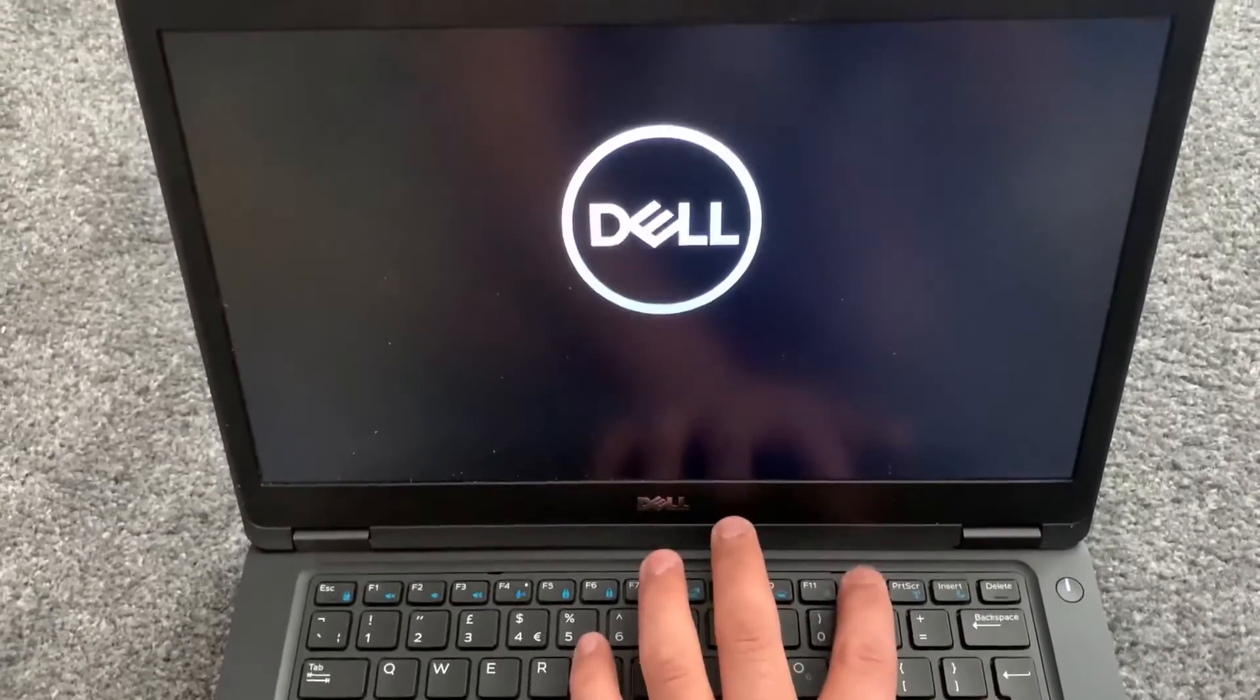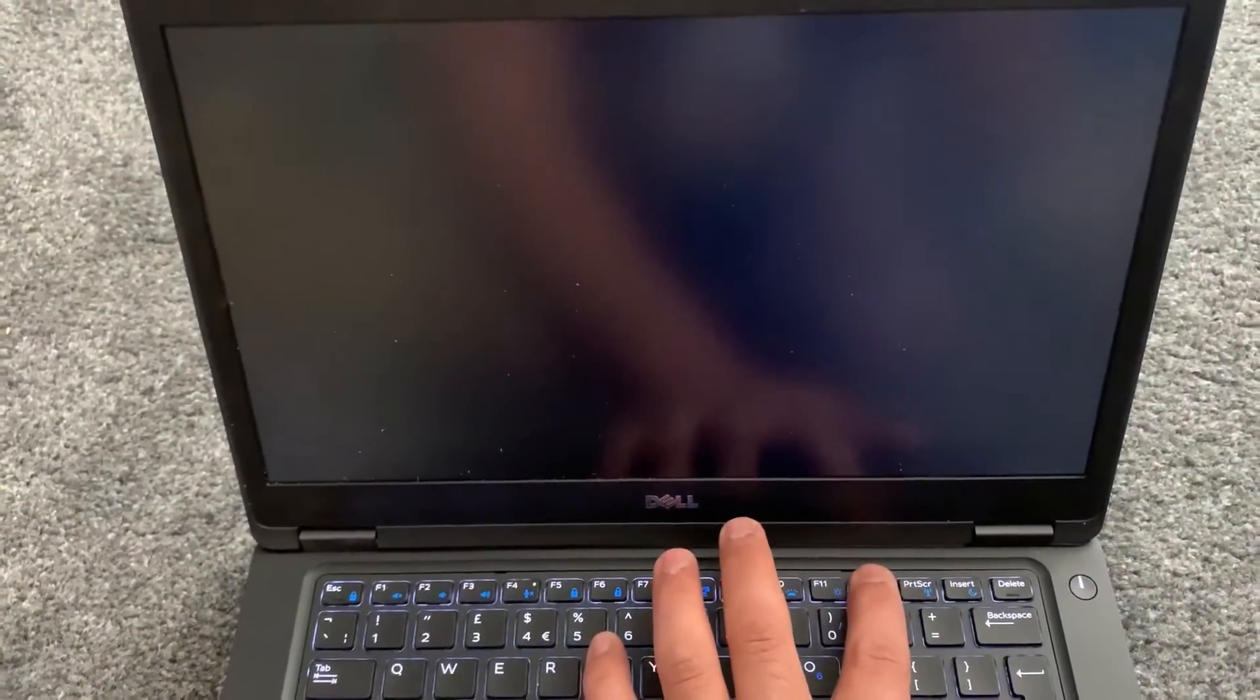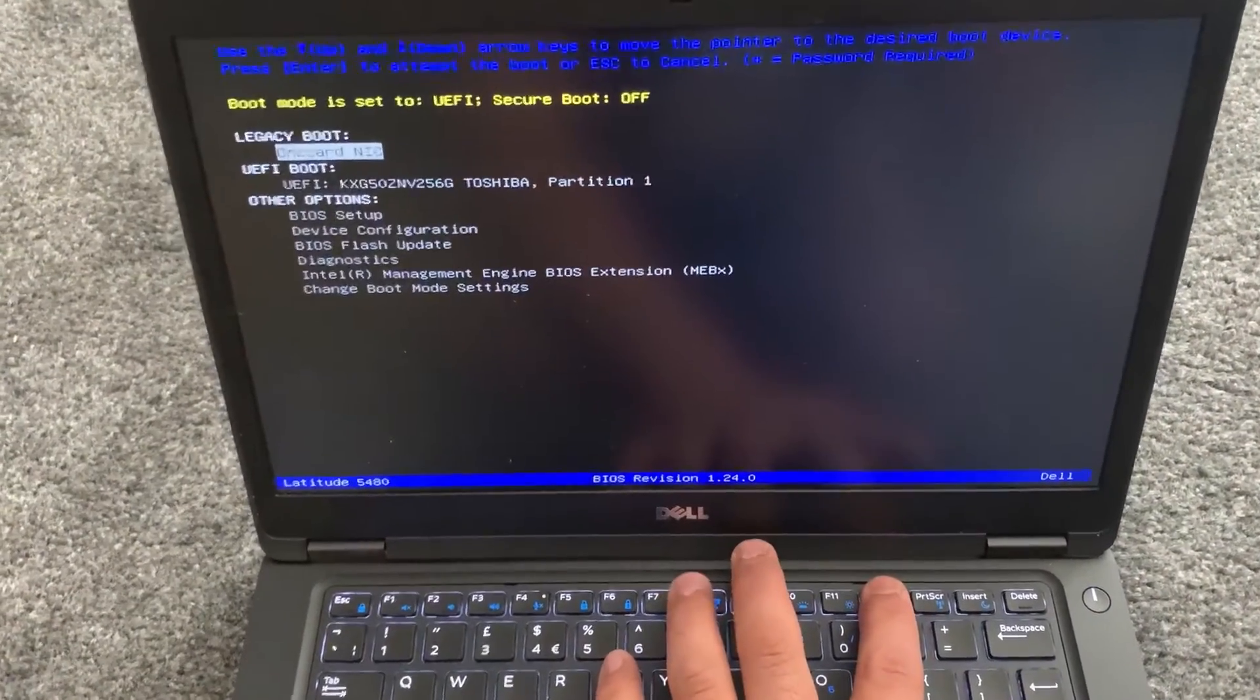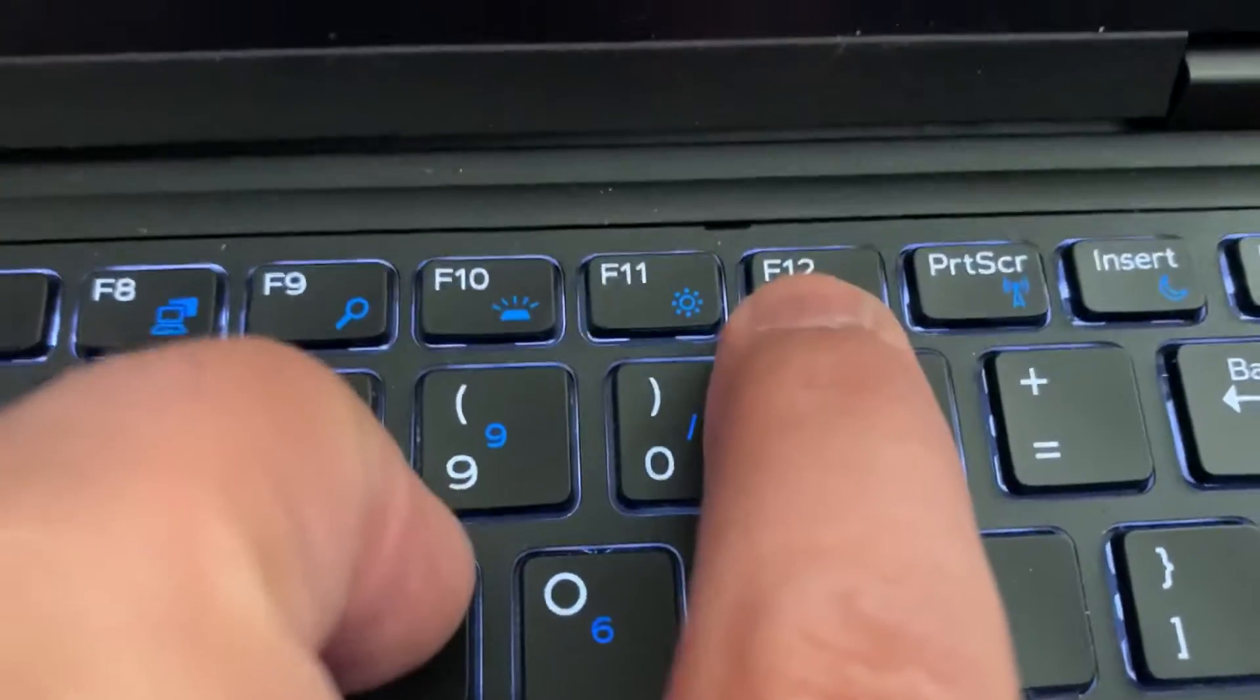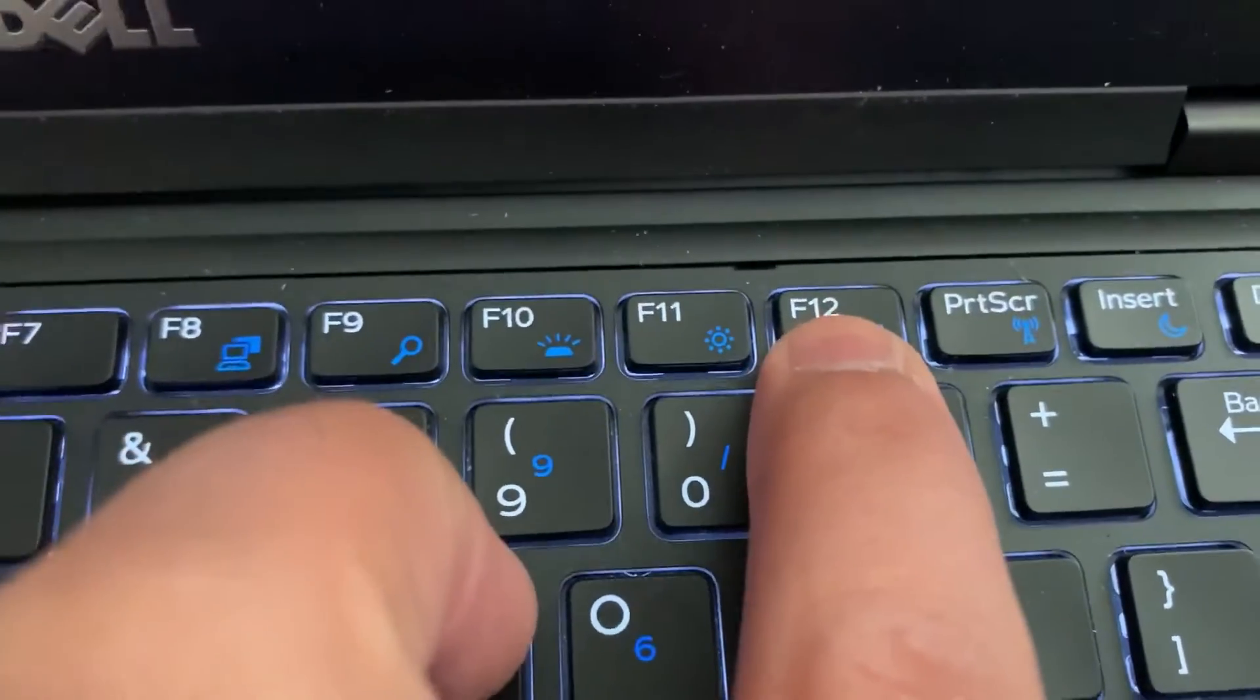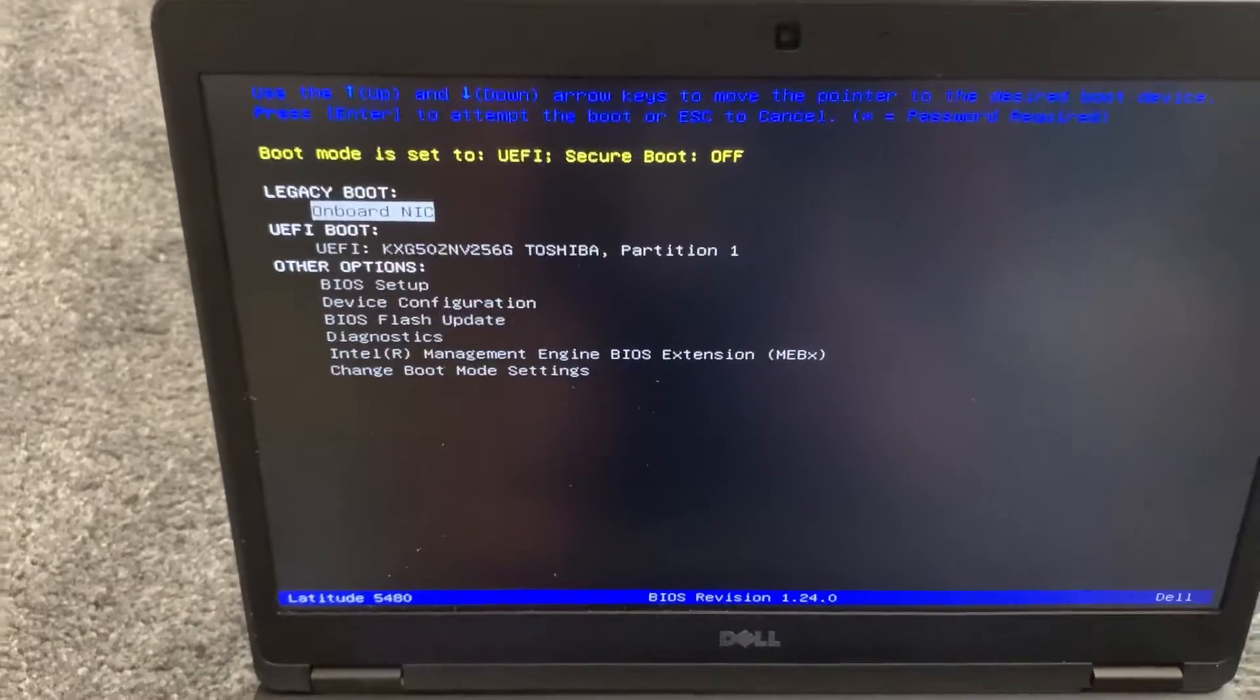Keep tapping it and the logo appears. Yes, this key. As you can see, we have now entered boot menu option.